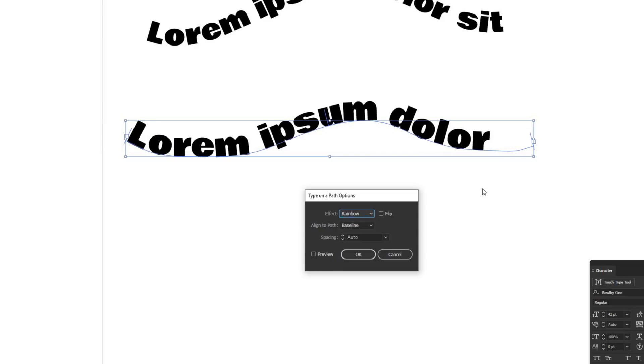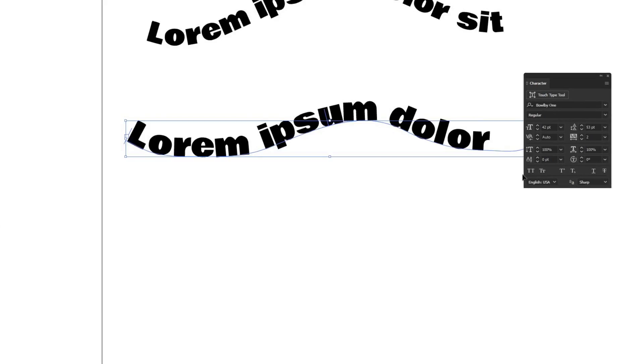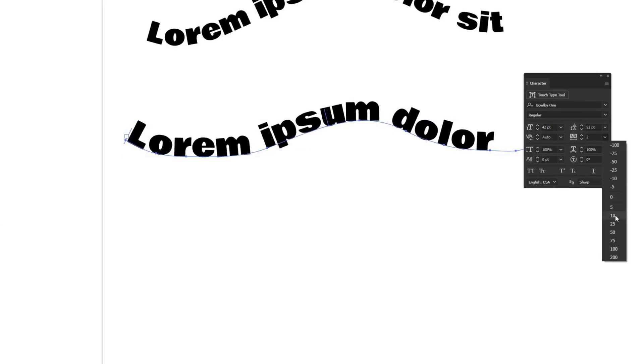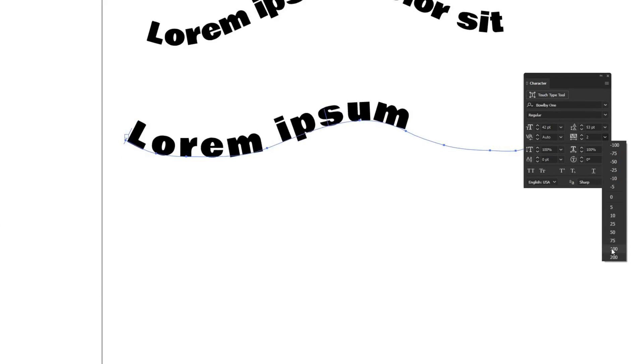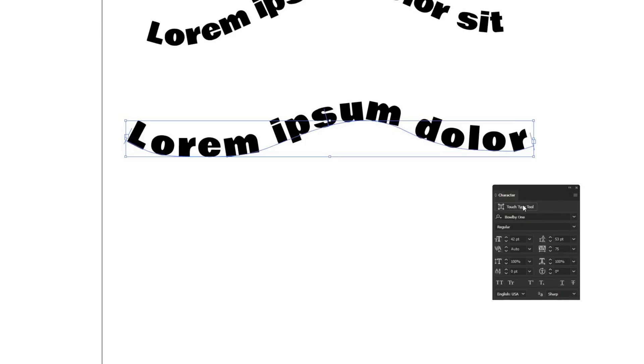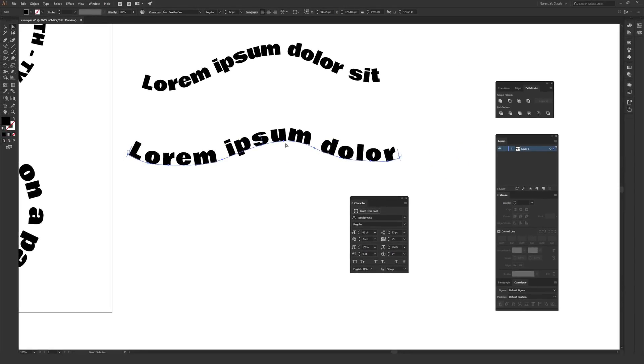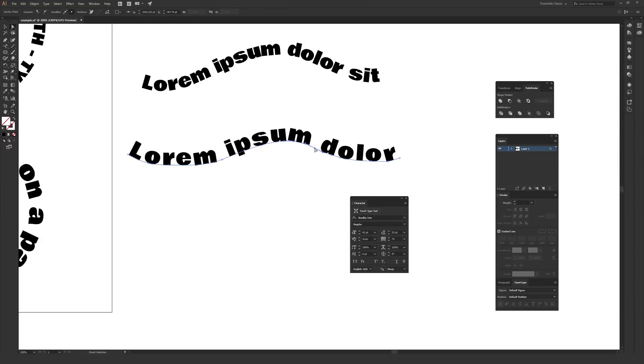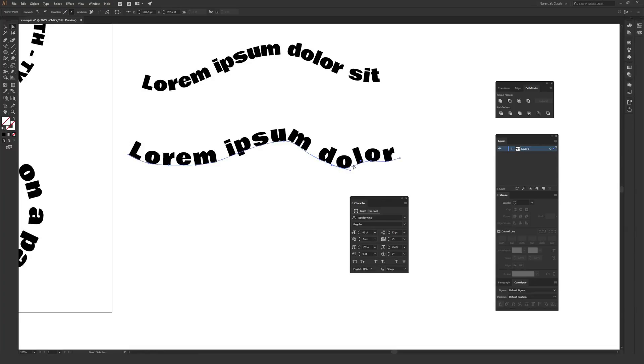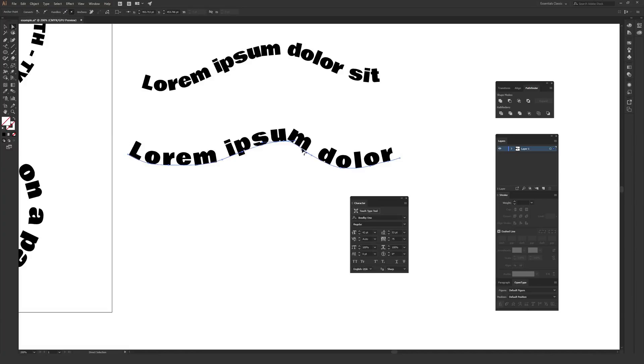And of course, you can use your character window here to adjust the tracking if you want to do that to move your type out more. And also on any path that you make with type, you can use the direct selection tool, which is A on your keyboard. It's the white arrow to select individual points on a path and adjust them and really fine tune stuff if you want to do that. It's helpful if you drew this freehand like I did and things kind of have these weird points where they don't line up like you think they should.